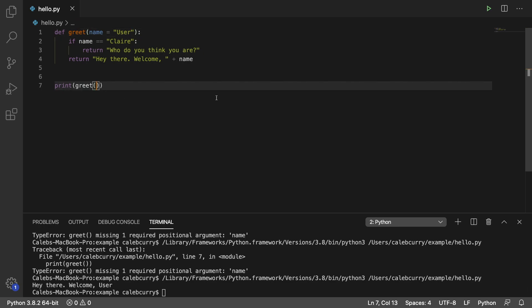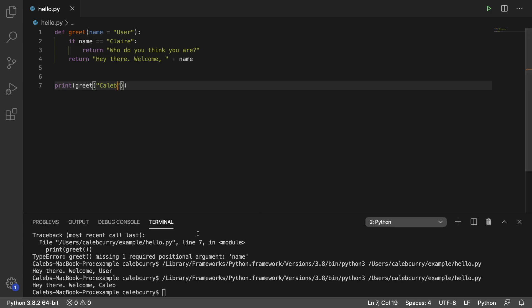But we can still override that. We can give it a value. And when we do that, it uses that value instead. Hey there, Caleb.